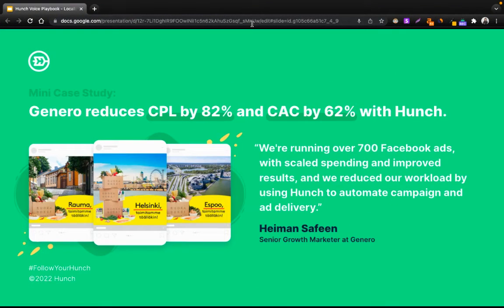In practice, a mini case study we did a while back with one of our clients shows what you can expect when cleverly using geographical contextualization in your campaigns. Genero, a global creative platform for marketers, is running more than a thousand Facebook ads for one of their clients using Hunch. Automated campaign and ad delivery helped reduce the workload and time needed for content creation and launching. Looking at it from the cost side, the CPLs from their lead campaign dropped by 82%, while the CPC dropped by 62% in their purchase campaign.